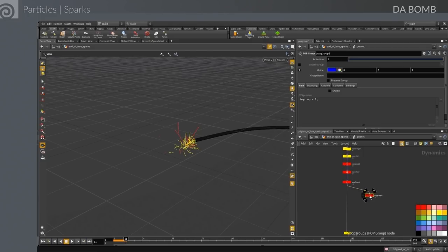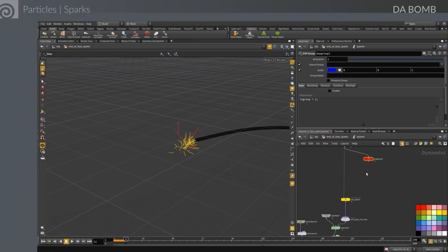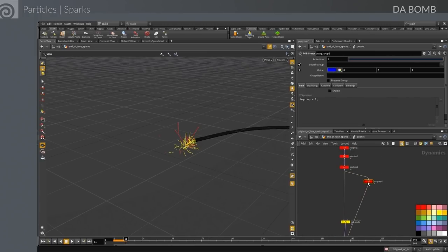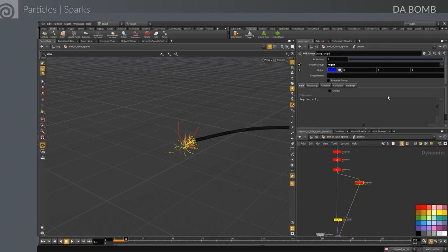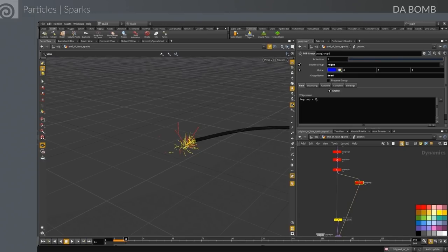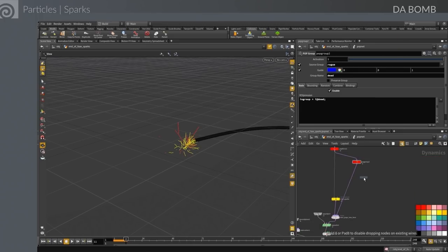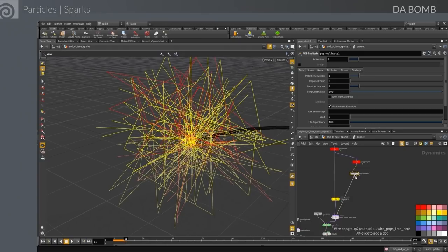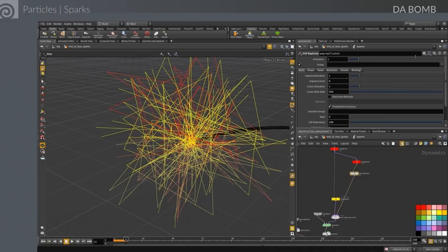The next step is adding little sparklers at the end of the rogue particles — when they die, they burst. We create another group built out of dead particles: when rogue particles die, we use that as a starting point for a pop replicate. The group is defined with 'i@dead' — a hidden attribute. When a particle goes dead it goes into this group, then the pop replicate tied to the dead group will fire off about 8 particles at once.